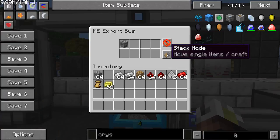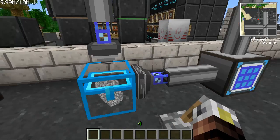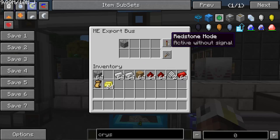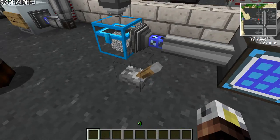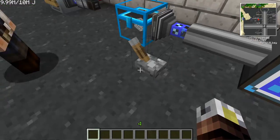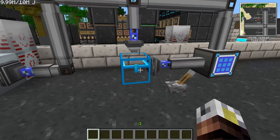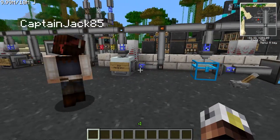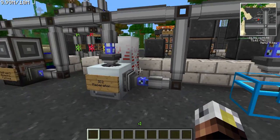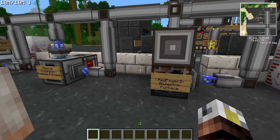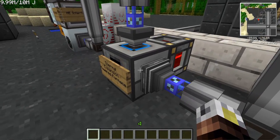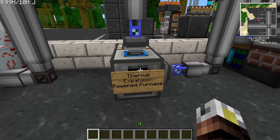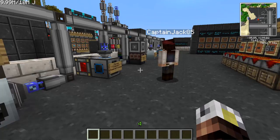The export bus has a similar setup but with a slightly different stack mode: you can move single items, craft the item it needs, or always craft. This is useful for setting up a system that forces it to make stuff on demand — as long as the crafting recipe is in there, it'll know what to do. The export and import bus also work with other mod items like IC2 macerators, RedPower electric furnaces, and Thermal Expansion power furnaces.